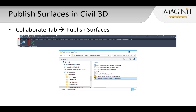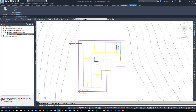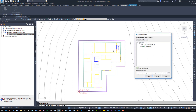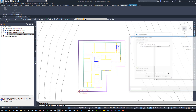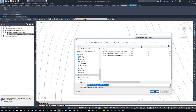The publish surface command is located on the collaborate tab of the ribbon. Select the surface to export, and before clicking OK, I can designate the BIM 360 project folder where I want the shared file to be published. This location should also be accessible by your Revit team members in order for them to create a linked toposurface directly in their Revit model.